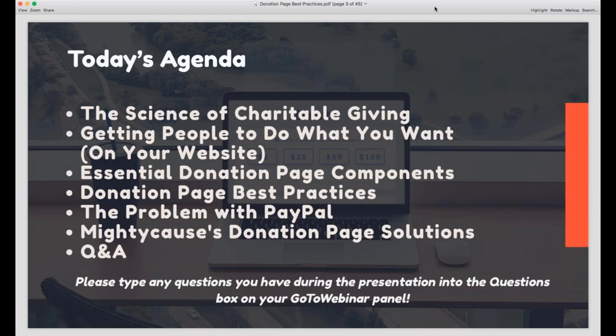Here is a quick look at today's agenda. We're going to start off by going through some nonprofit donation basics that will inform your donation page design, then move into a detailed discussion of how to craft an awesome donation page — the essential elements and best practices — and also some hurdles caused by the most common donation tool nonprofits use, the PayPal Donate button. Then we'll move into how Mighty Cause can help, followed by a Q&A session at the end.